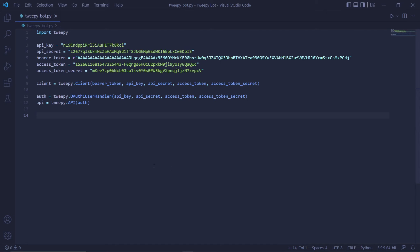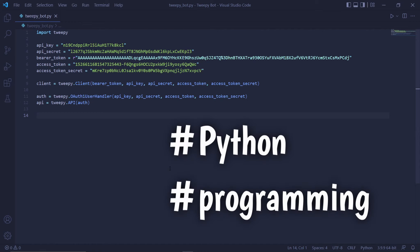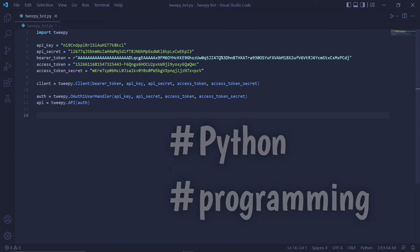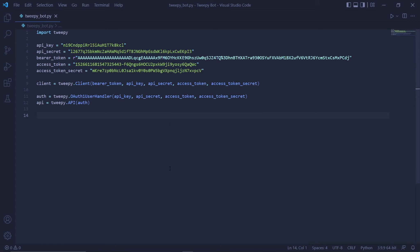This stream will basically listen to all incoming tweets related to the parameters we'll set later. For now, we'll only look for tweets that contain the hashtags Python and programming. We'll also filter the stream so it doesn't include tweets that are retweets or replies to other tweets.